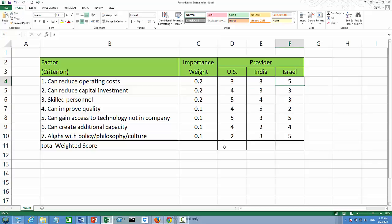Now, in row 11, I'm going to calculate the total weighted score for each of the three possible providers. Based on that, we can make our choice.